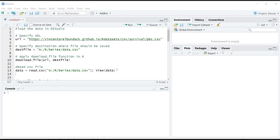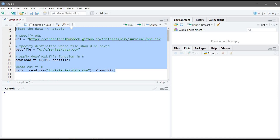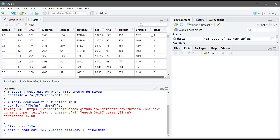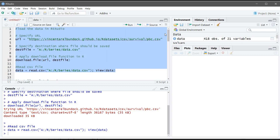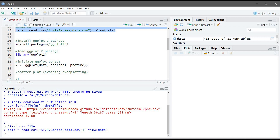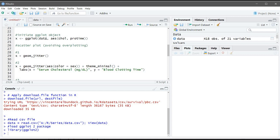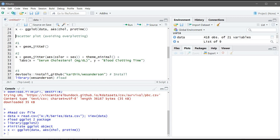Let's go to R Studio. The first few commands are to install and load the data into R. Now our table is ready — we will be using cholesterol and pro time as two continuous variables. I already have ggplot2 installed so I'm just going to load it into R. Now we are ready to create plots. We initiate the ggplot object, specifying the data from our table, and the aesthetics: cholesterol as x and pro time as y.